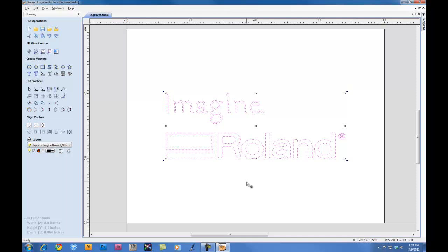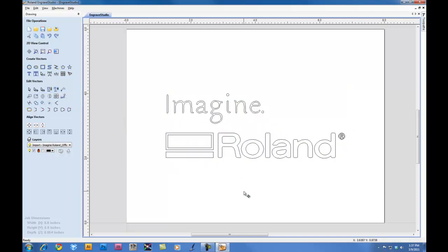As you can see here, I held down the Shift key and it kept the file proportional as I resized it.